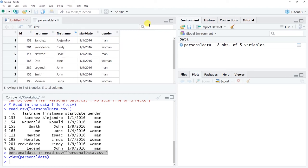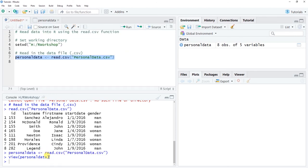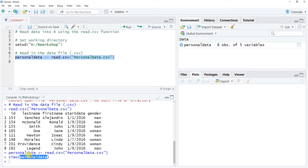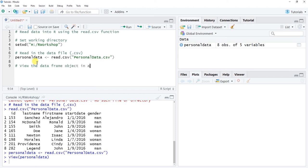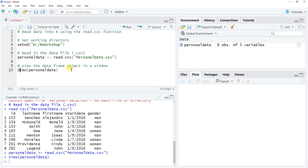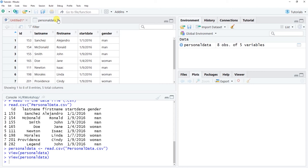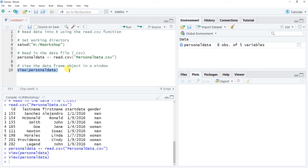To view this data frame object, you can simply click on the personaldata entry in the global environment, and you can view it in the viewer window where you can sort, search, and filter. What's happening behind the scenes is R is using the View function with a capital V to call up this window. So in your script you can write View() with the data frame name as the sole parenthetical argument and click Run to pull up that tab.